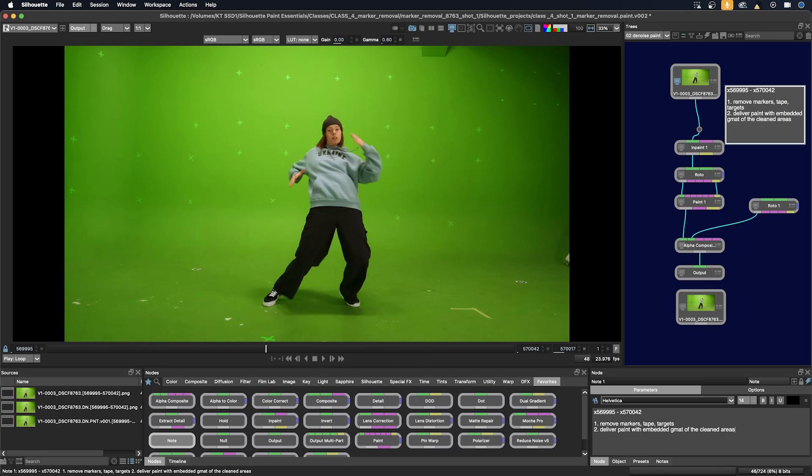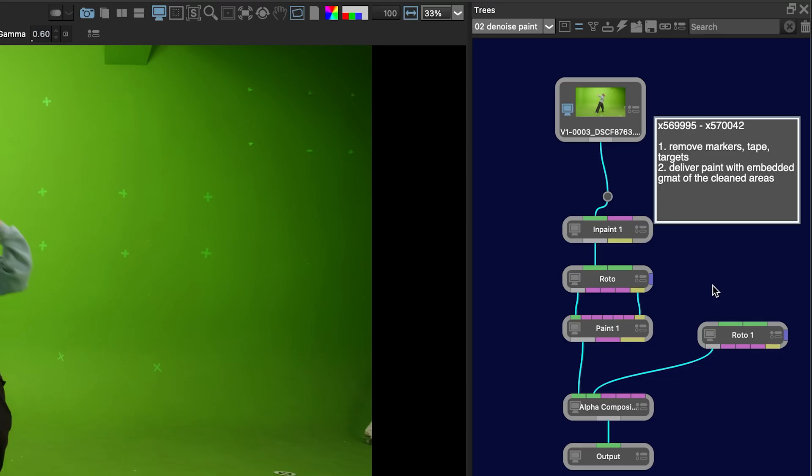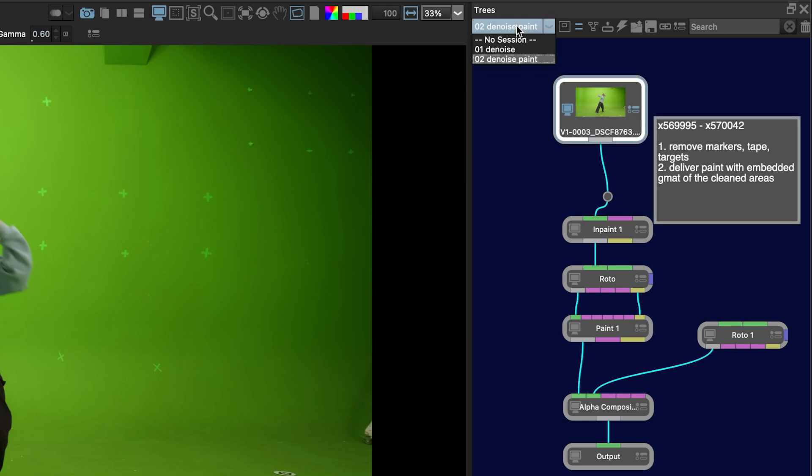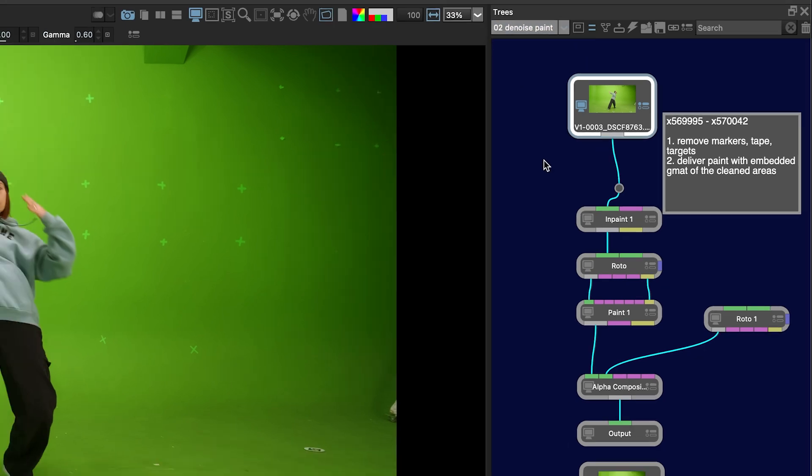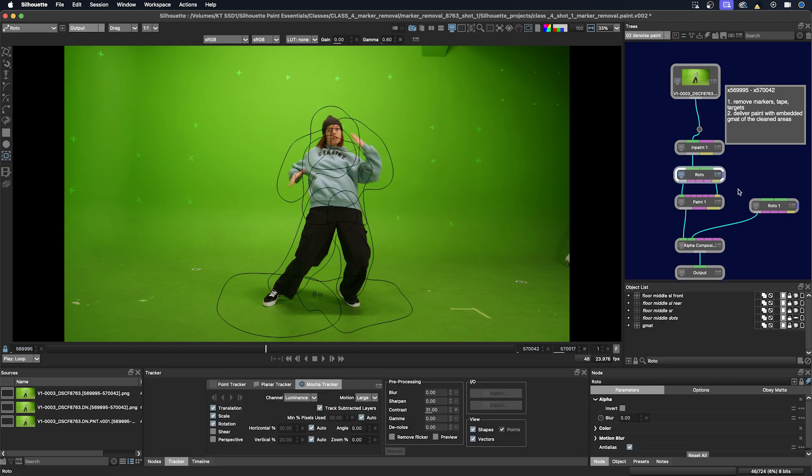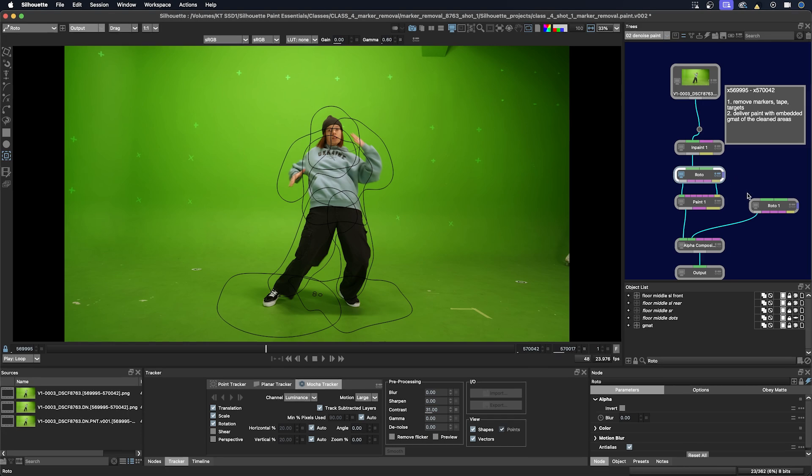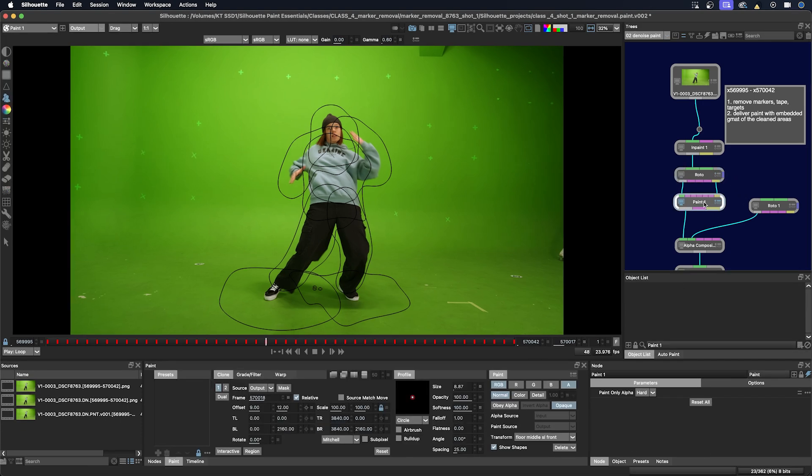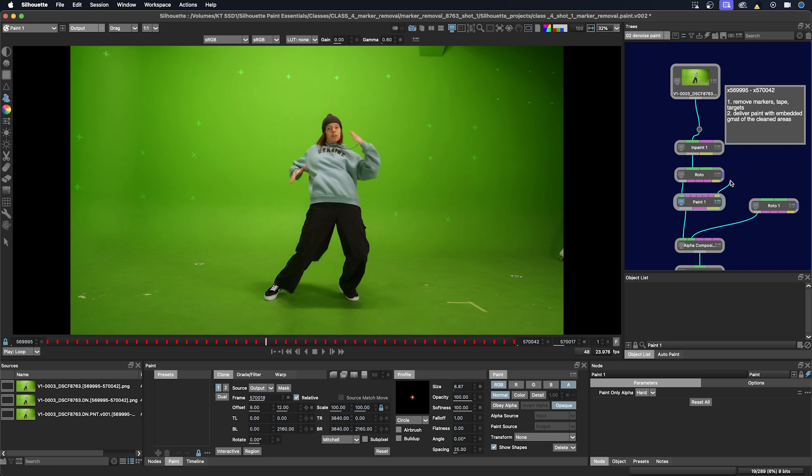I have my final node tree here. The sequence has already been previously degrained and that source is at the top of the tree. I did the roto first so I just have to focus on the areas inside the GMAT. I'm going to use the in-paint node to fill marker GMATs that also have tracking applied to them. Then I'll do any paint touch-ups in the paint node. If it's hooked up here it can utilize the tracking in the roto node, and I can also move the input up to the in-paint node to use the tracking from that node as well.